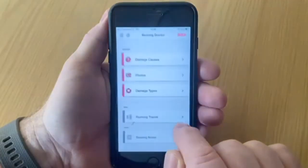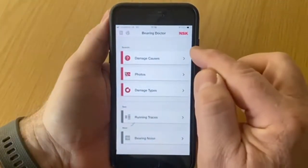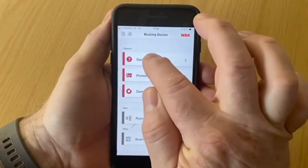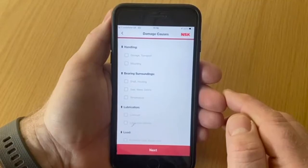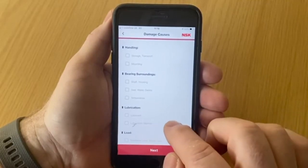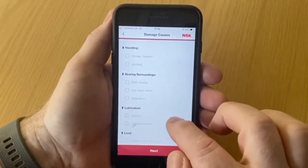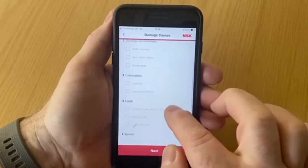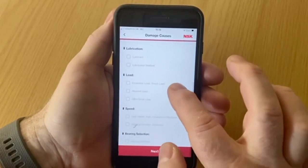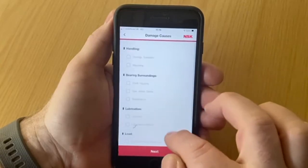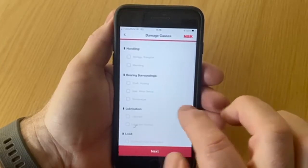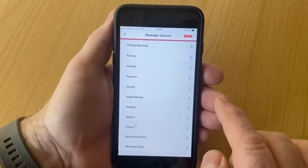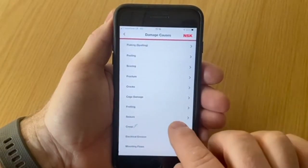When you open up the Bearing Doctor app you will be faced with three main categories. The top one is Damage Causes — this is the education section. Here you will be shown various situations that can cause damage when using bearings, like handling, the bearing surroundings, lubrication, load and so on. If you press on any of these it will take you to the next screen, which gives you a list of causes and possible solutions for that particular fault.